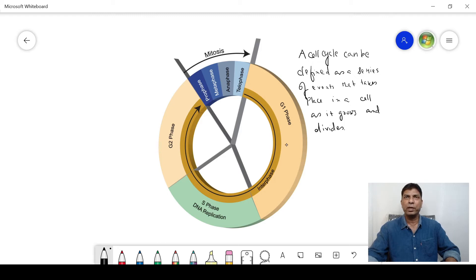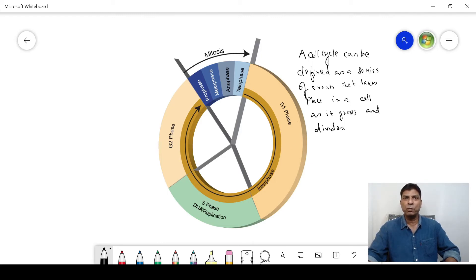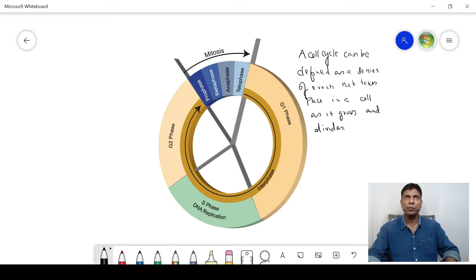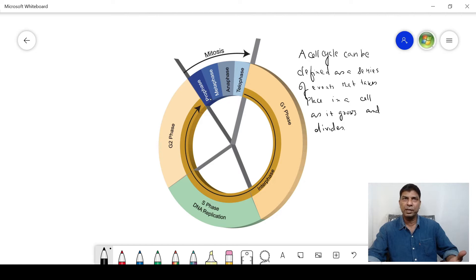You can see the G1 phase, then it comes to the S phase, then it goes to G2 phase, and then it moves to the M phase, which can be subdivided into several stages: prophase, metaphase, anaphase, and telophase.